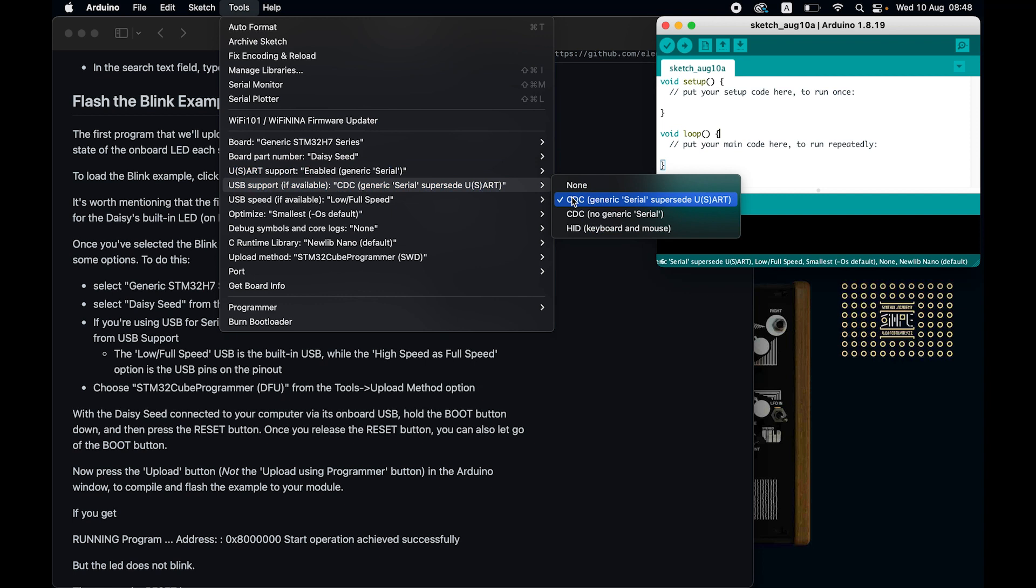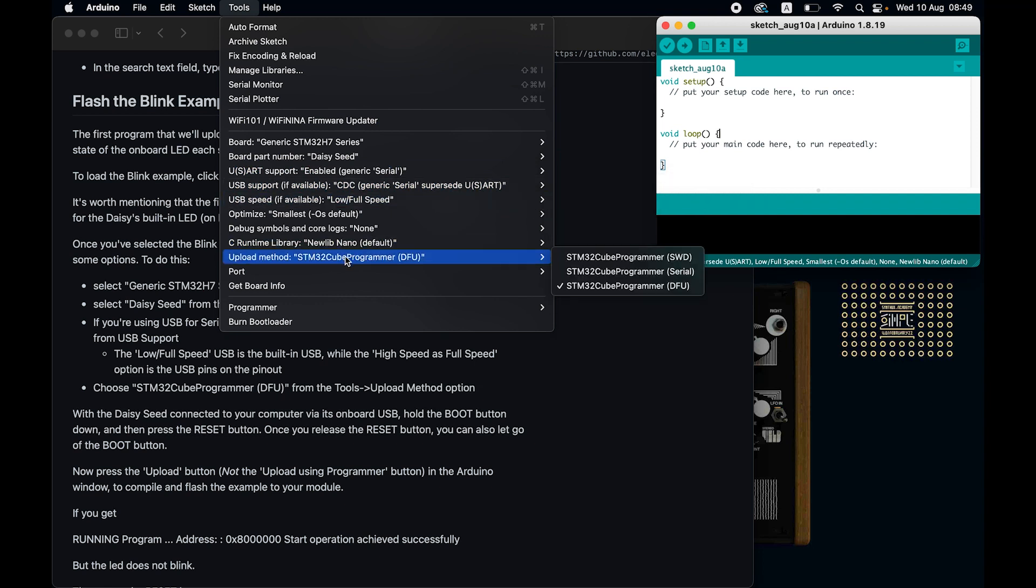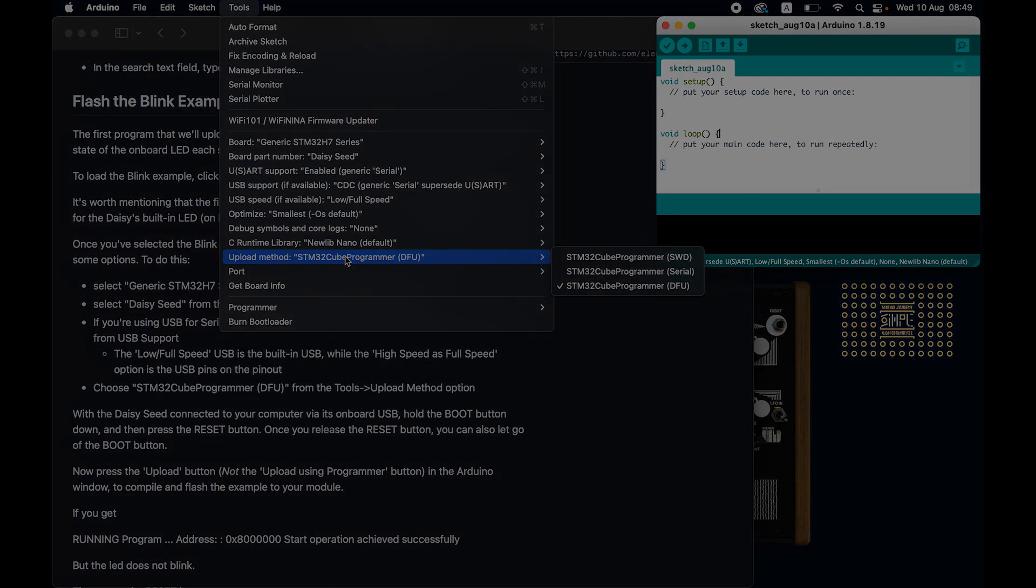USB speed, low, full, upload method, DFU. And with this we've concluded step 3.